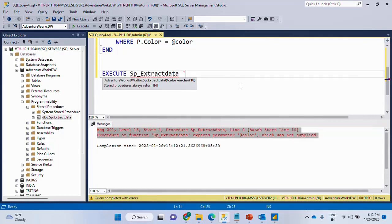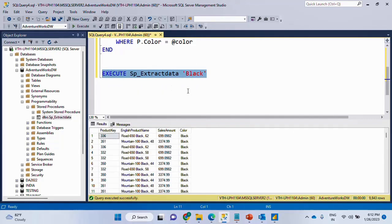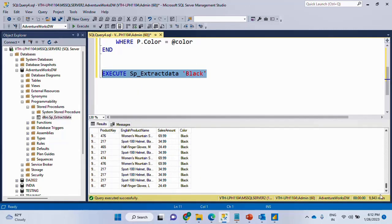If I run this way here, it will say a parameter color was expected. It was not supplied. So now let me pass, for example, black. So run. Now you see it's only black color data. So this is the beauty of it.